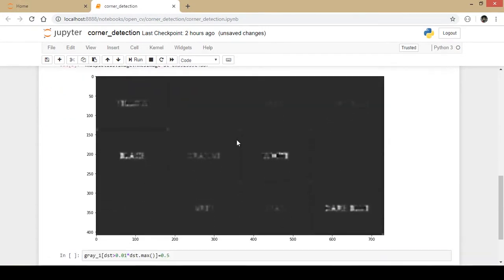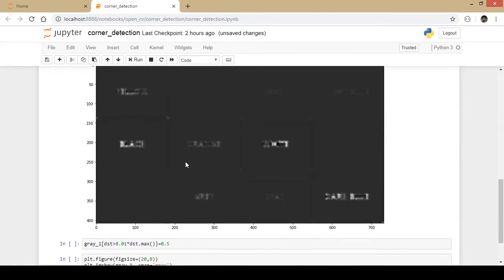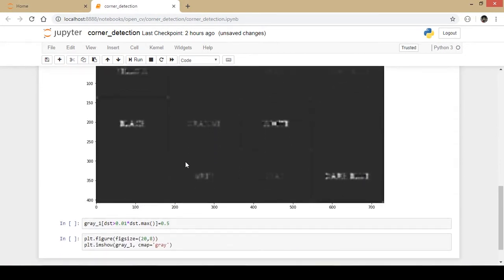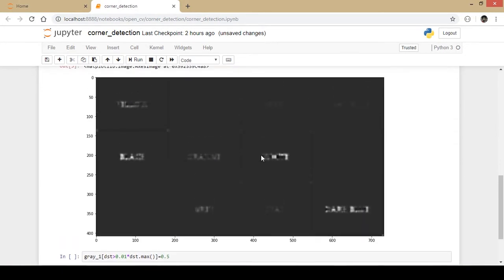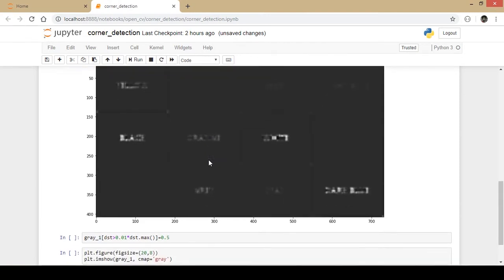This is how the Harris corner detection works, but we don't want this sort of output. We want a better output.